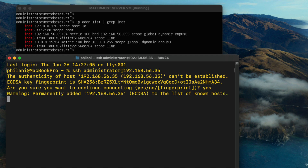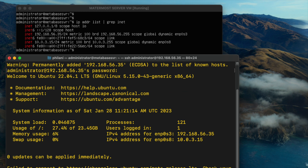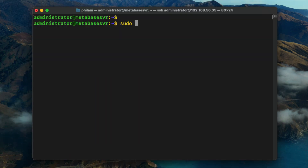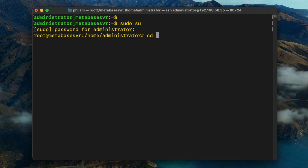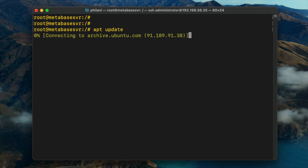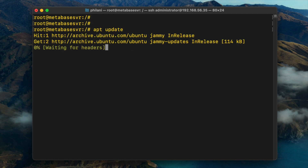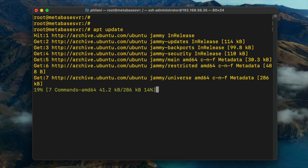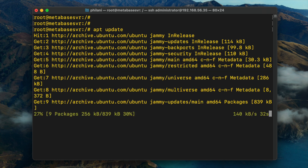Type in 'ssh your_username@your_server_ip_address'. Press enter, type yes, and then type in your server password. I've now successfully logged into the server via SSH. Type in the command 'sudo su' and then type in your root password. Then run the command 'apt update'. This should go through to download some essential system updates that you need to complete this setup successfully.